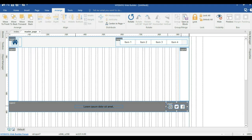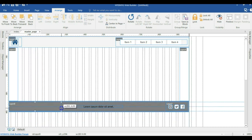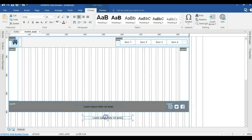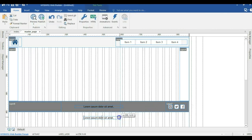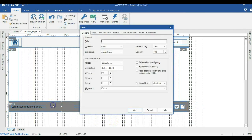I'll make a copy of this layer, paste it in, and get rid of the icons. I'll move it and expand it a bit, then copy the text, paste it here, change the alignment to Left, reduce the size, and move it into this particular layer. I'll double-click on it and change the positioning from Bottom Right to Bottom Left. I'll hit OK.